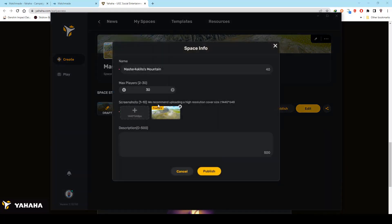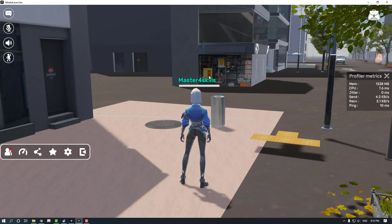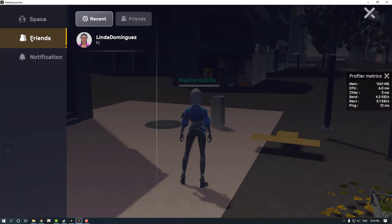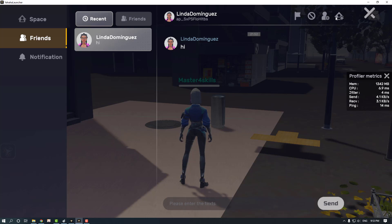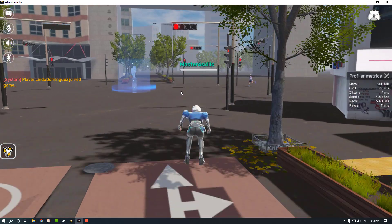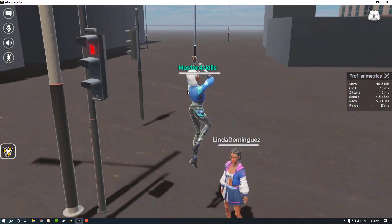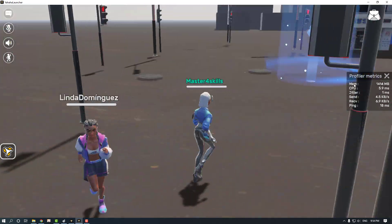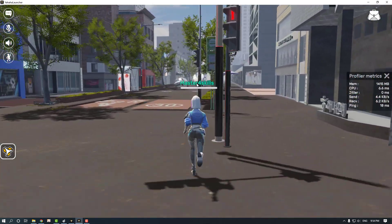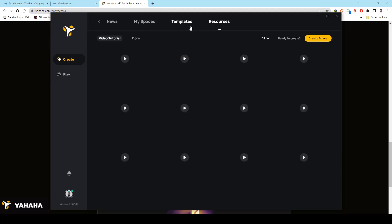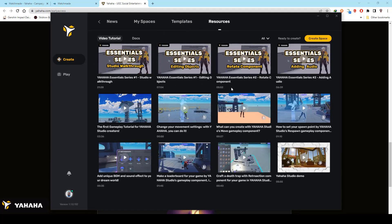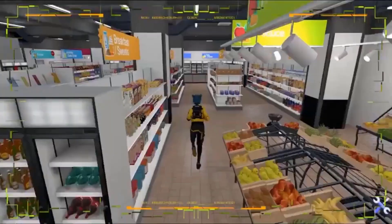After you finish, it can be published so everyone can try it. Choose an attractive title and a good description. You can also invite your friends directly to your world by sharing the link, or just add it to the chat between you and your friends. Now you can enjoy multiplayer games with your friends. You will also find tutorials that explain everything you need to know about Youhaha Studio — try it now.